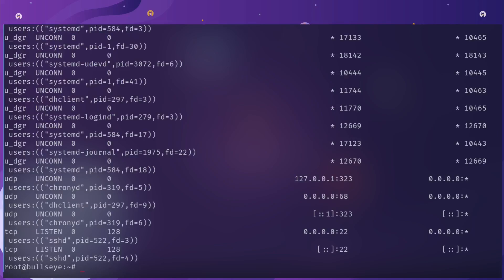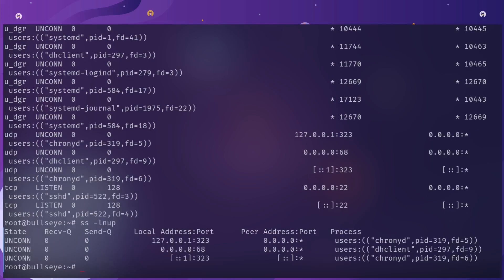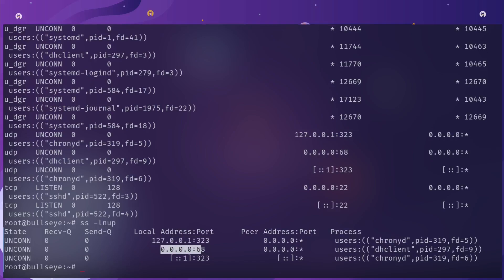However, running ss -lntp will only show you TCP sockets. Running -lnup will show you the UDP based equivalent. On here I have a process running on UDP 323 which is chronyd, and then we've got another one for port 68 which is the DHCP client.